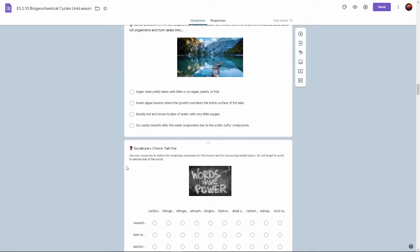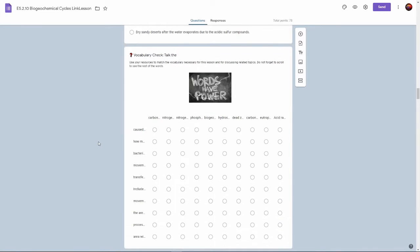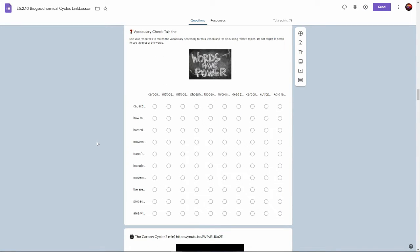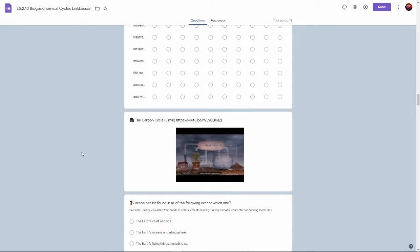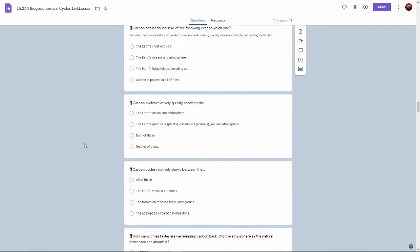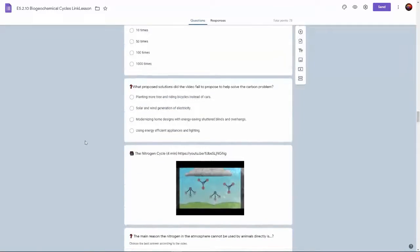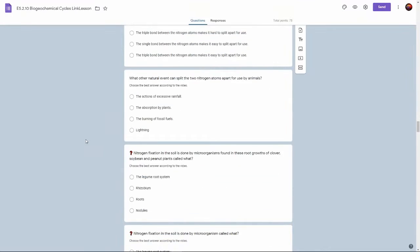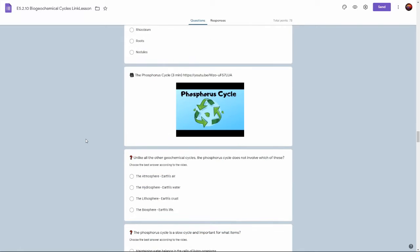There's information on the acidification of lakes, the acidification of oceans, and a vocabulary check. There's some videos with follow up questions on each cycle.